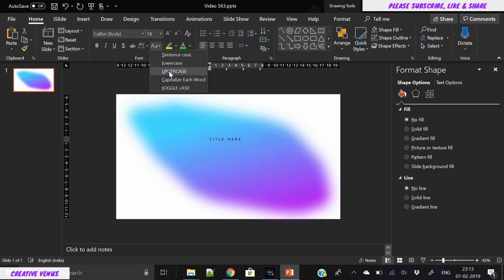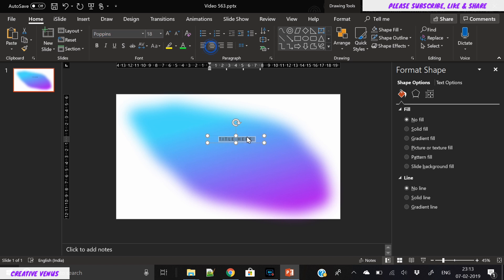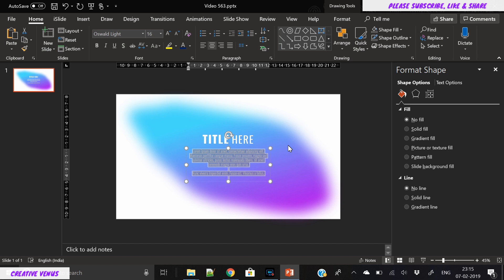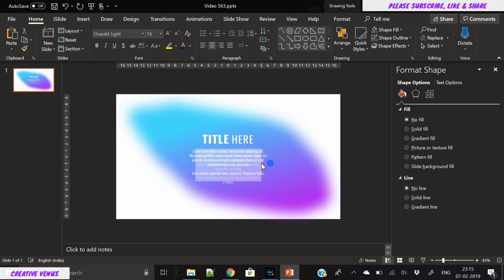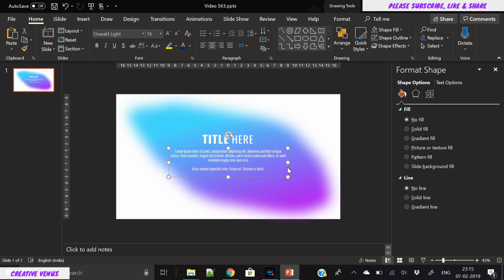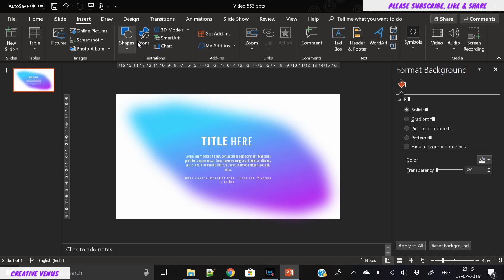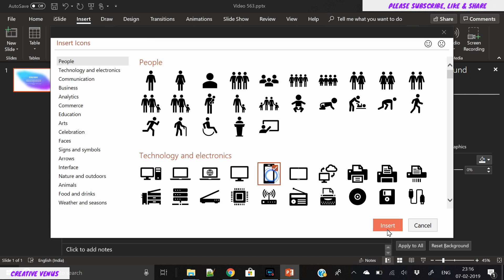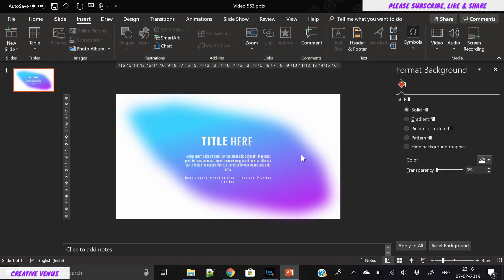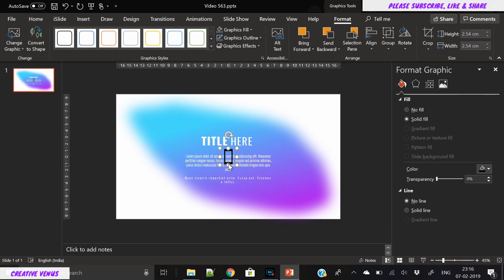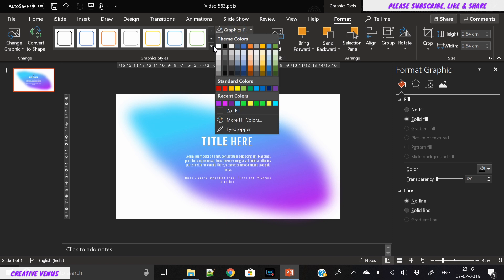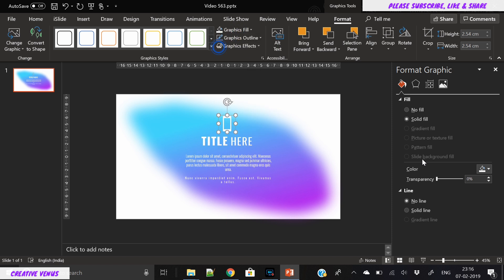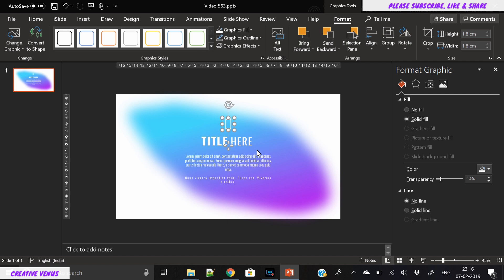You can write a nice heading here and a small description. As you can see, you can create this beautiful slide using just a random shape and some text information. You can also add a nice icon and it will look good. That's the design and nothing else is required here. It's that easy.